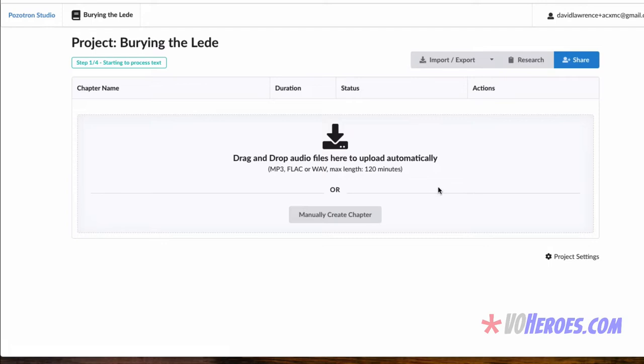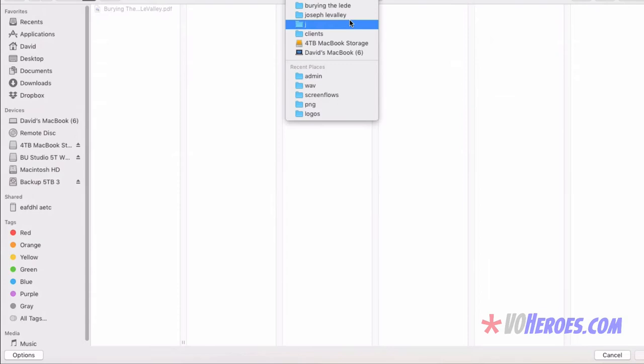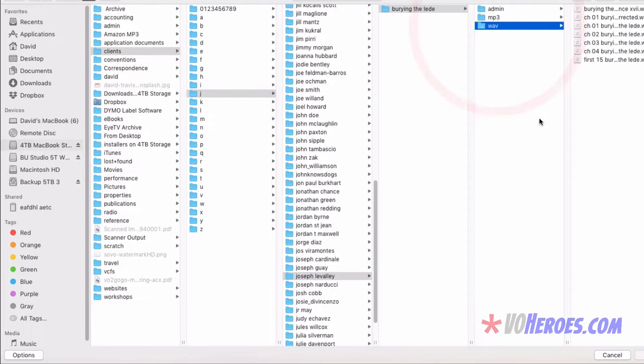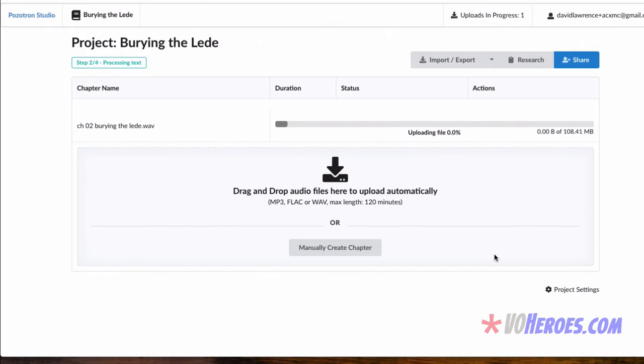So now we have Burying the Lead. And if I click on Burying the Lead, I now am being presented with a screen that says, drag and drop your audio files here to upload automatically. I can also click on that. Let me go back to Joseph Lavallee. In my WAV files, I just finished doing a few chapters. I want to start with Chapter 2. I've actually already done Chapter 1. I used Positron to correct all the errors. So I'm going to open up Chapter 2.